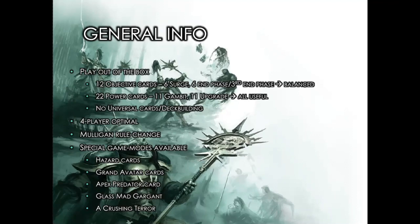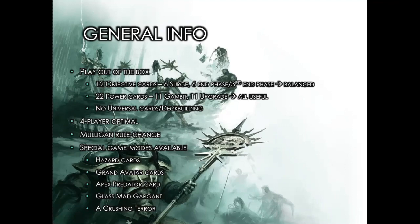Each Warband also has 22 Power Cards, 11 Gambits and 11 Upgrades which are all useful. The main change I've made is that I've upgraded the Power Cards for Seasons 1 and 2 especially, as well as Season 3 to a certain degree. Looking through Season 4 Warbands, I realized the Power Cards, especially the Upgrade Cards, are very overpowered. As I started editing those cards, I realized the previous season's cards needed to be strengthened as well.